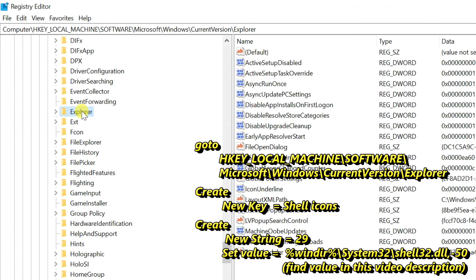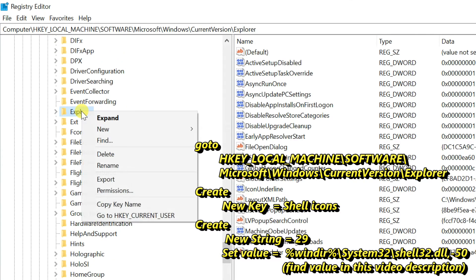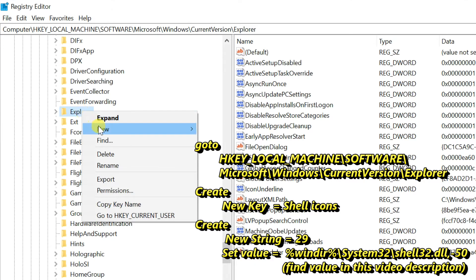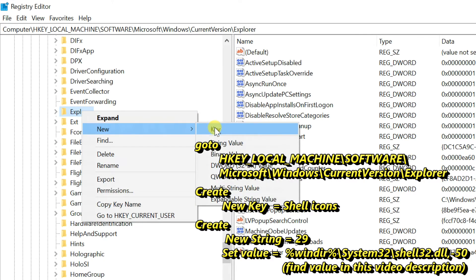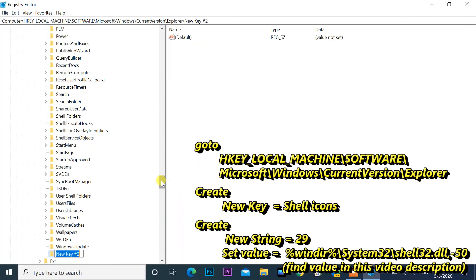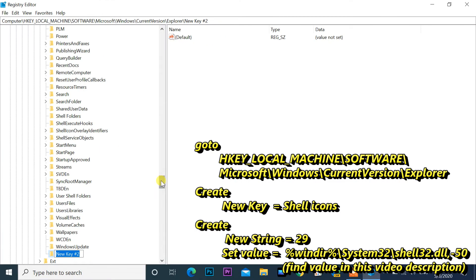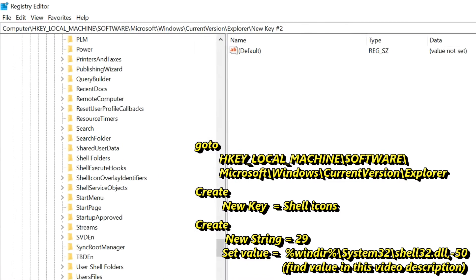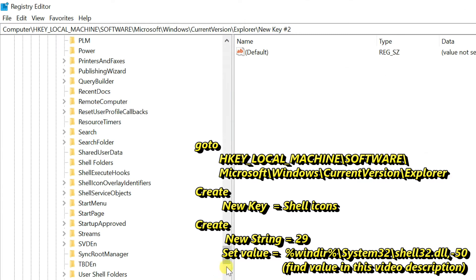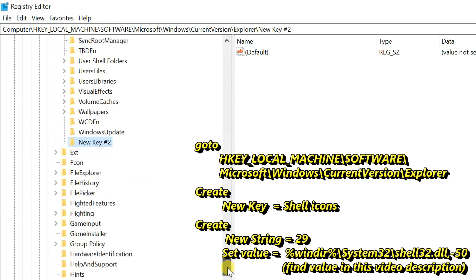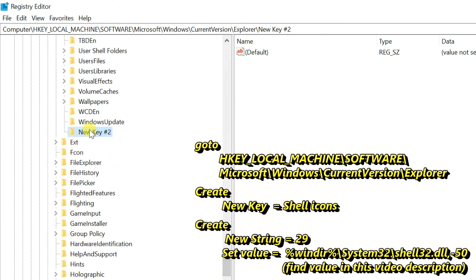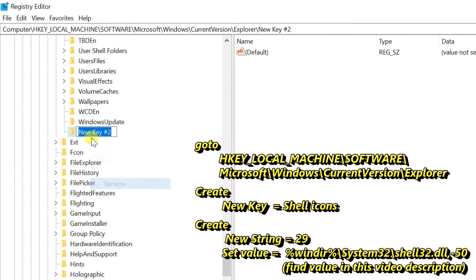Right click on the Explorer folder, select new and key. Rename this folder to Shell Icons and hit enter on keyboard.